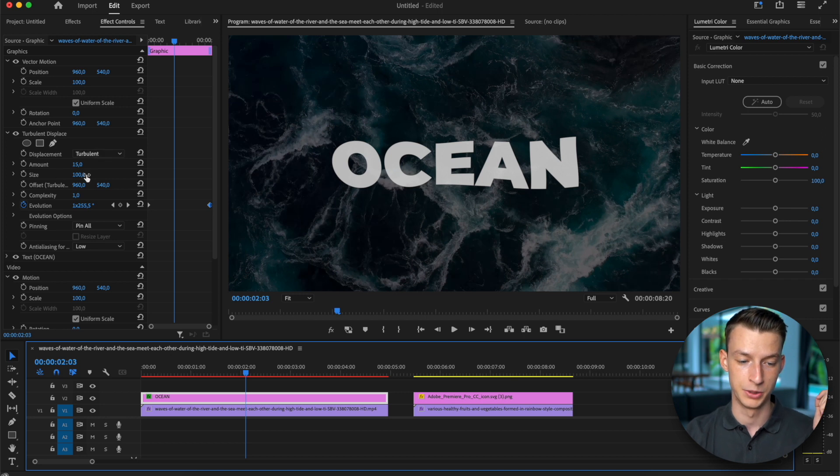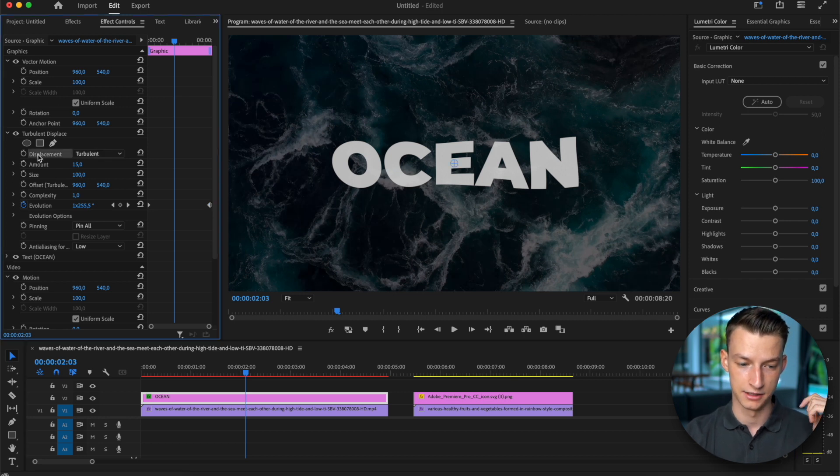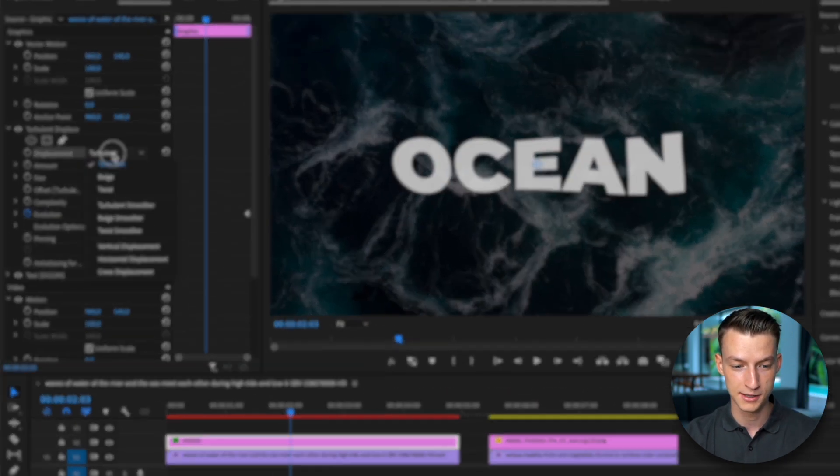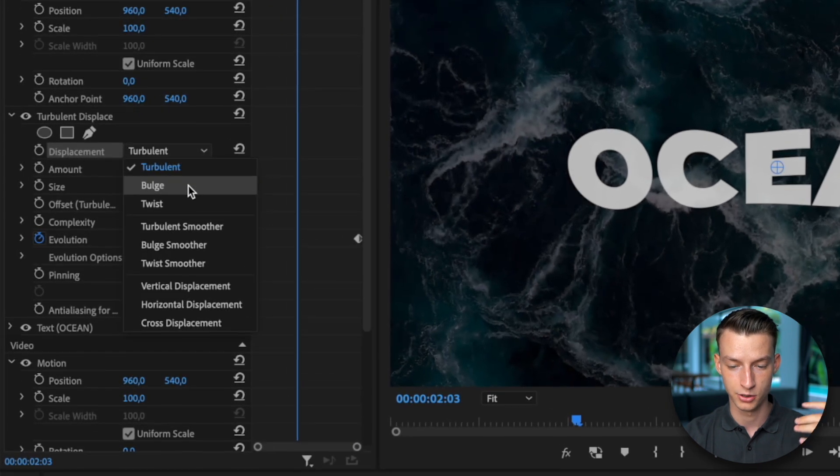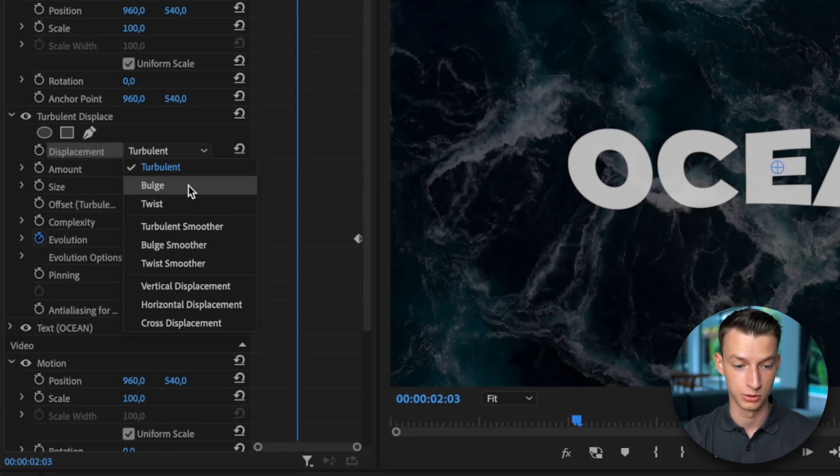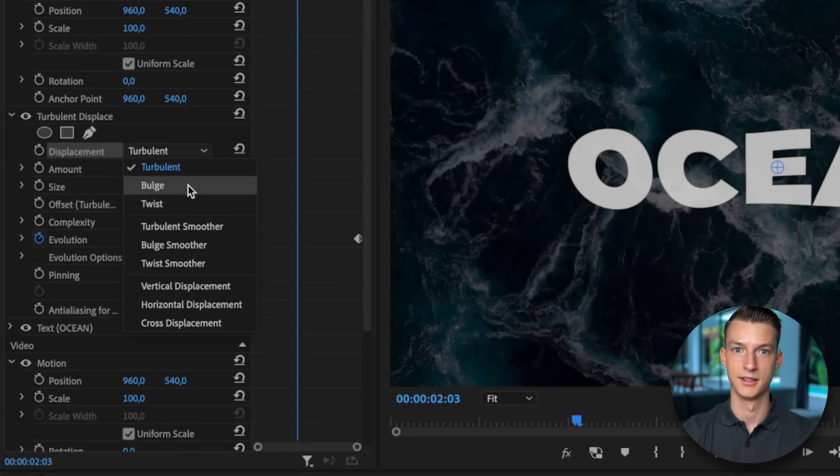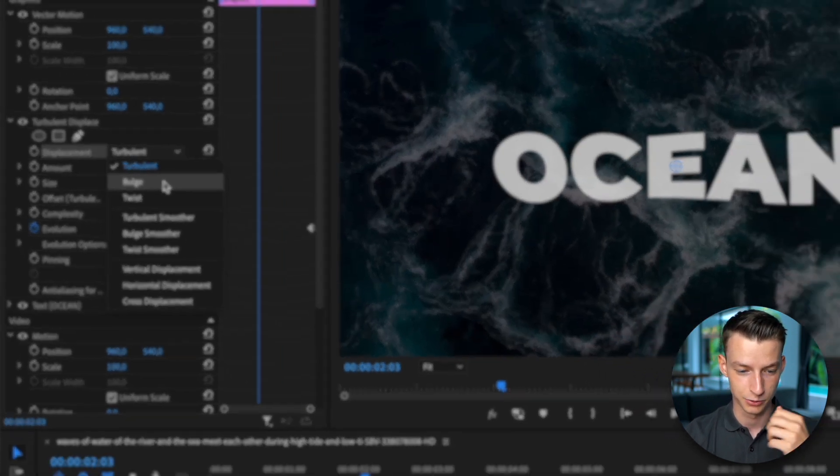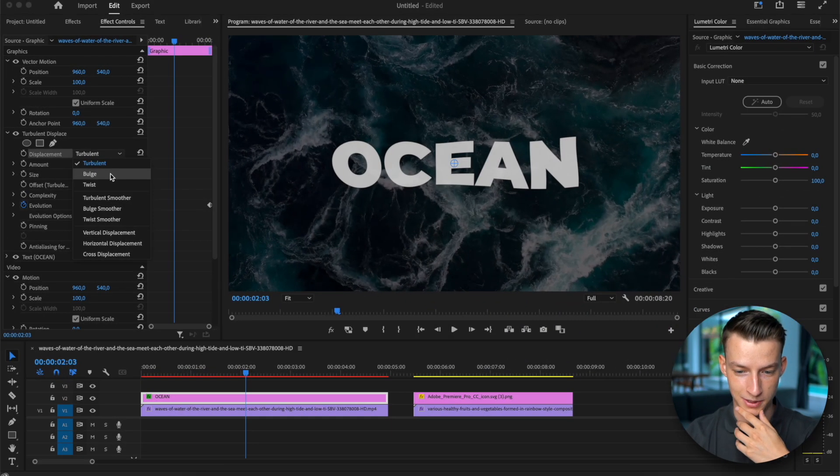Another thing that you can do here is when you have the setting here called displacement, you can actually try out all these different ones. They have the turbulent one as the base or the default one.